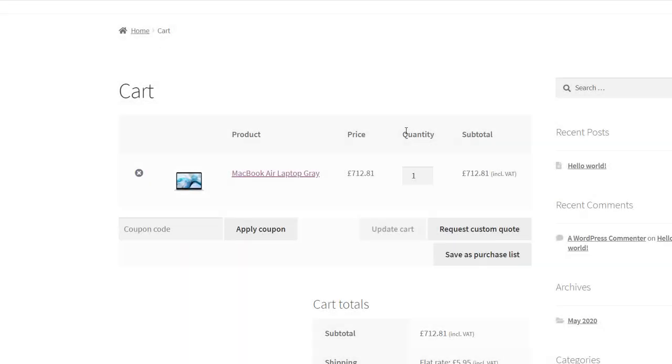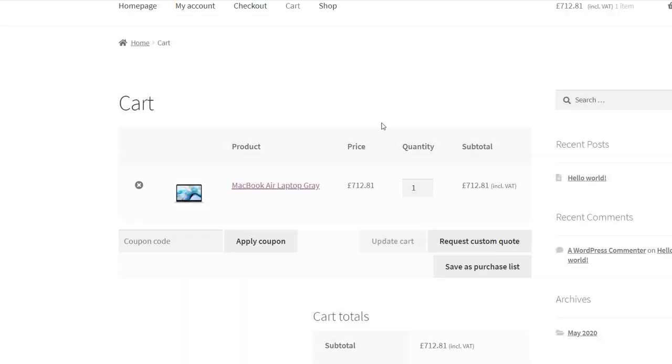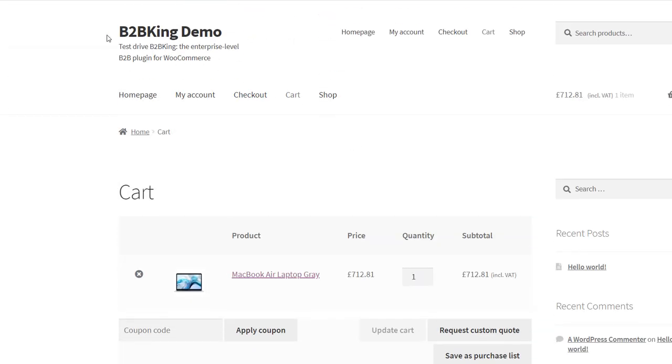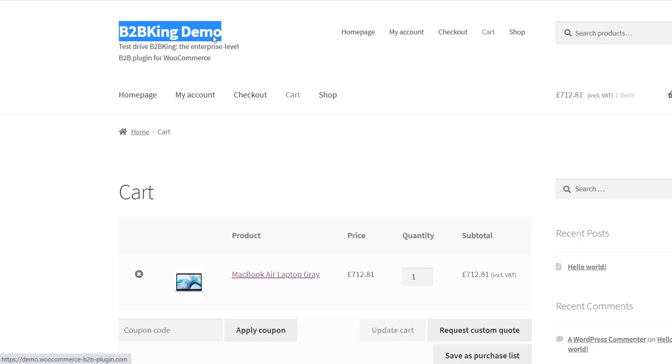Hi there. Let's see how you can set up a tax exemption in WooCommerce with B2BKing.